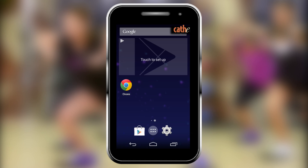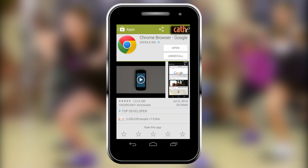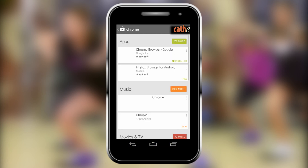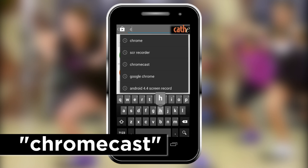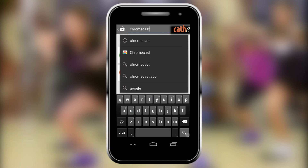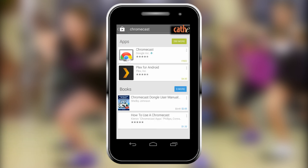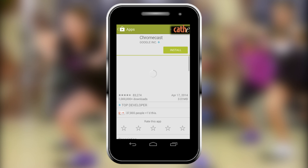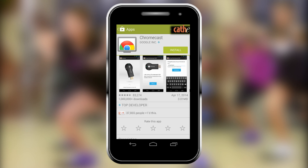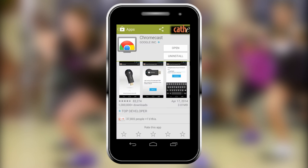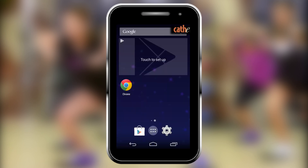Next, you will need to download the Google Chromecast app. Once again, click on the Google Play Store and type in Chromecast in the top search bar. Here you will see the Chromecast icon — click on it, press install, and accept the terms and conditions. This download may take a few minutes. When the download is complete, go back to your home screen where you will now see the Chromecast icon.